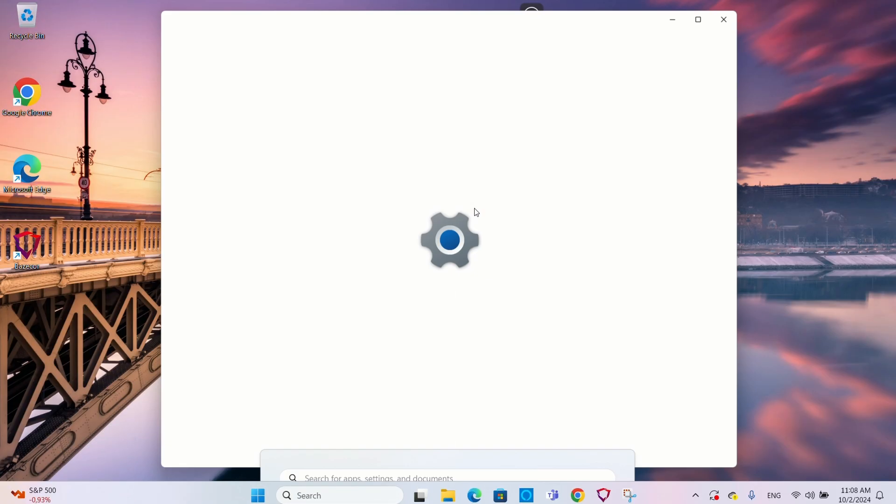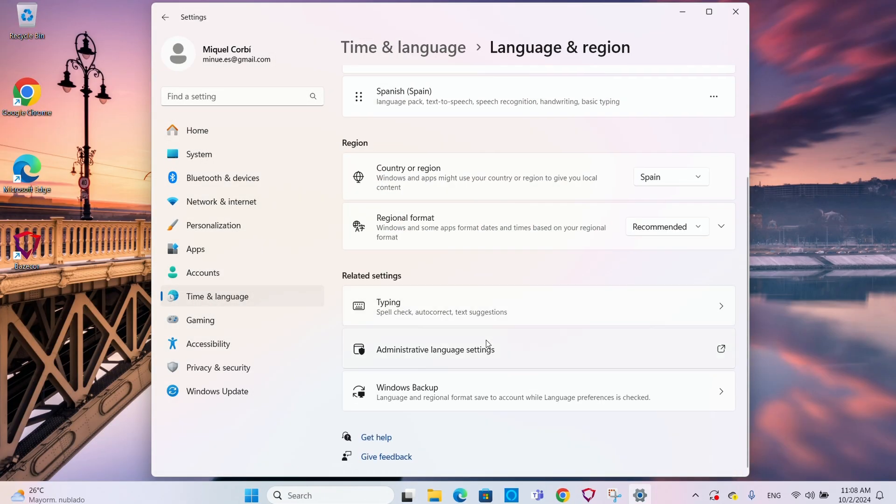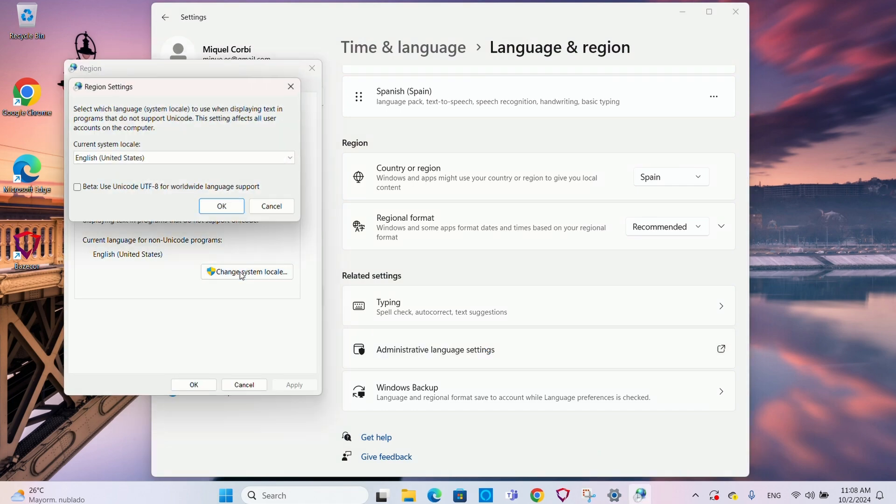We'll leave a link to the complete list in the description. Just a heads up: if you're getting different symbols than those on the list, make sure your system locale is set up to English US — go to Settings, Time and Language, Language and Region, Administrative Language Settings, then System Locale. That's because different regions use different code pages with other symbols. In some regions, you might get the U with a little hat instead of the omega symbol if you press Alt 234.